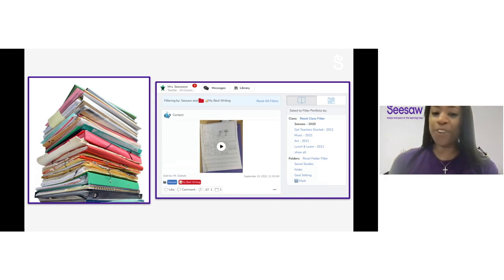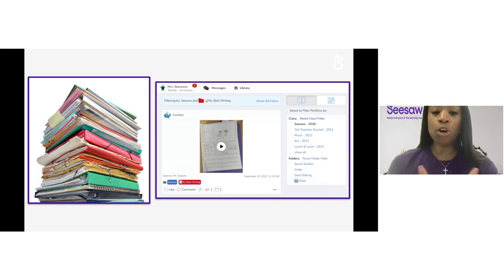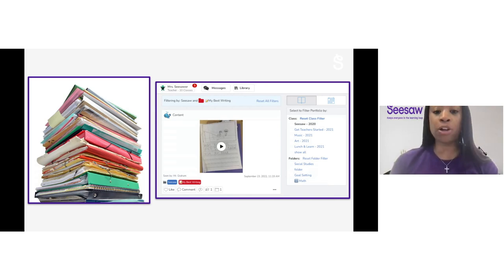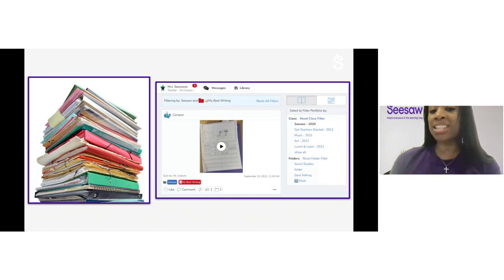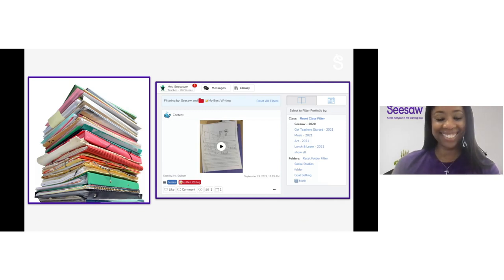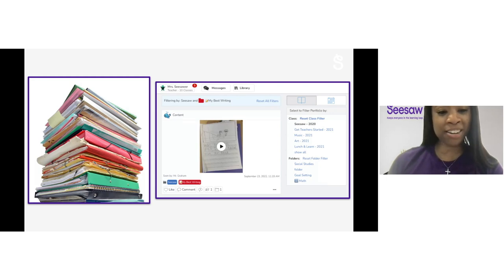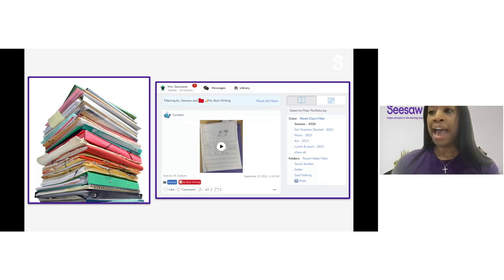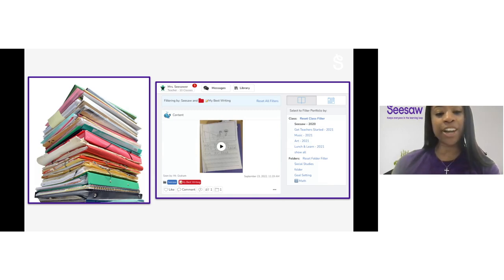Portfolios can be paper or digital. Let's take a moment to think: what do you notice about the two portfolios on your screen? What are the similarities? What are the differences? Share what you notice in the chat.